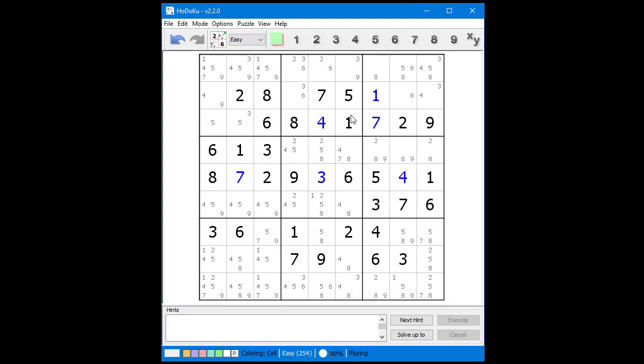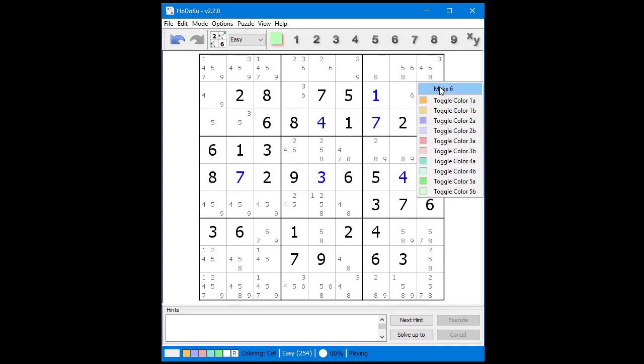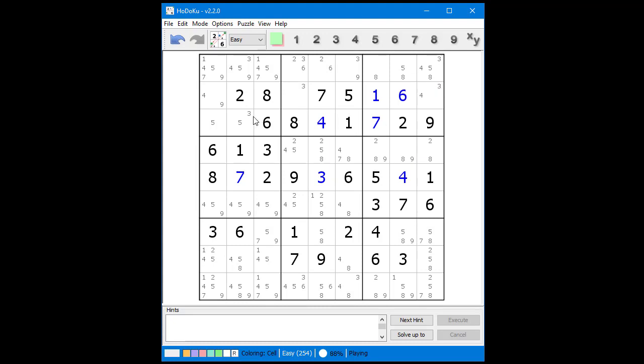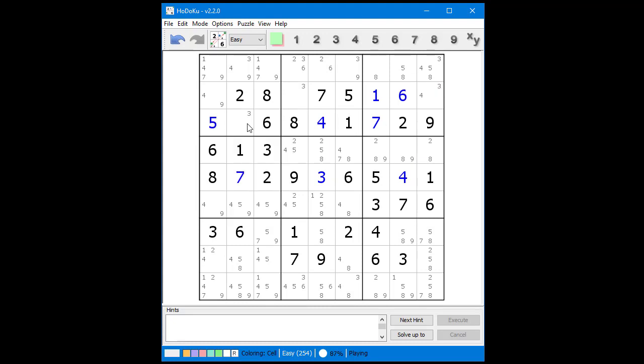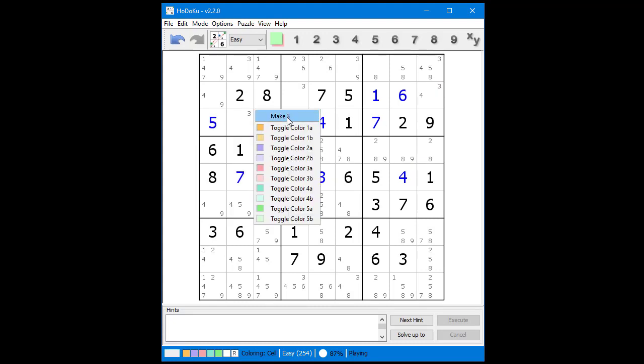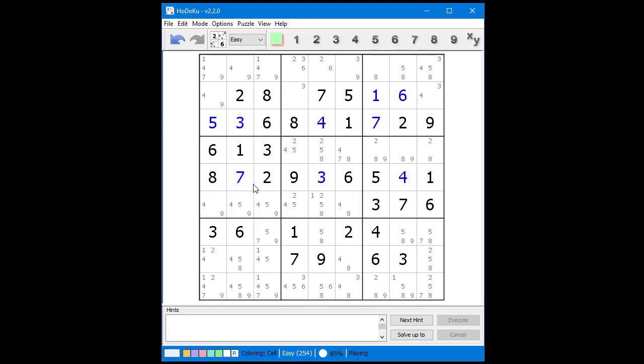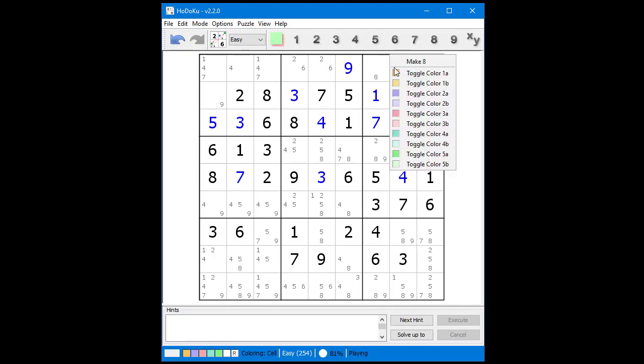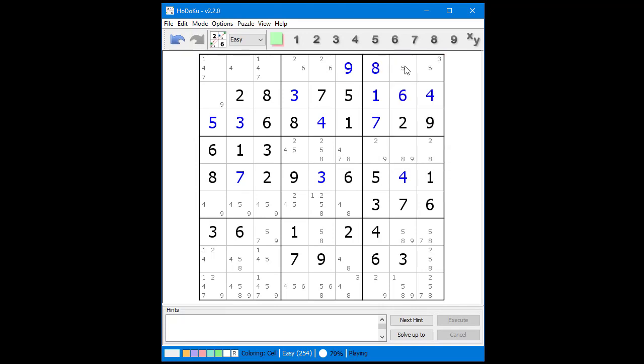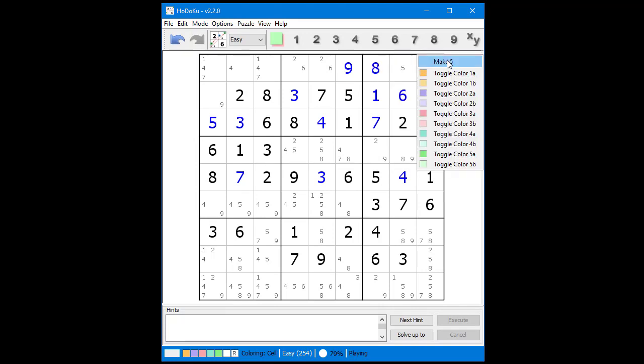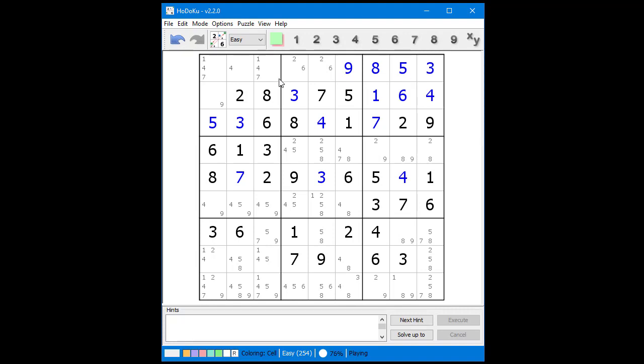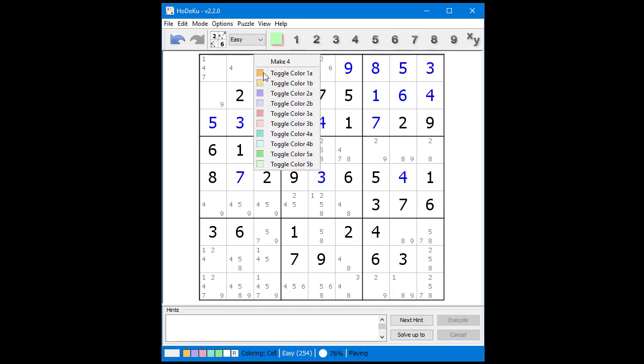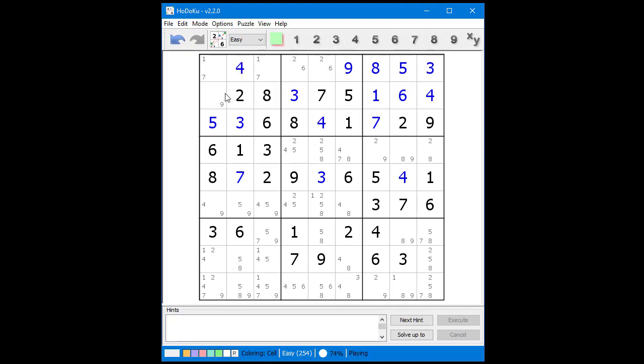In another DXHODOKU video, we will show you how to enter your own givens for an existing puzzle you have on paper. What is so interesting about the HODOKU software is once you get used to using it for solving puzzles, you will do so much faster than you would do on paper.